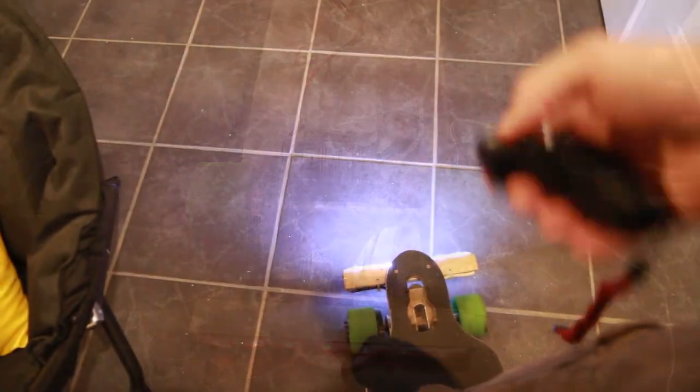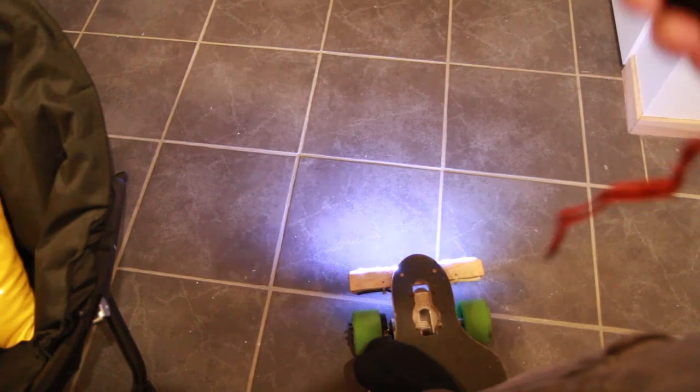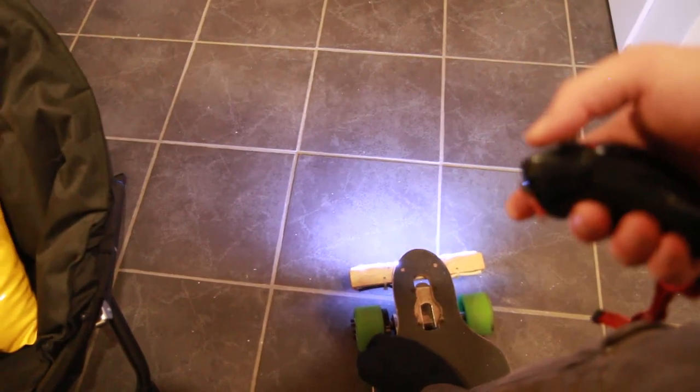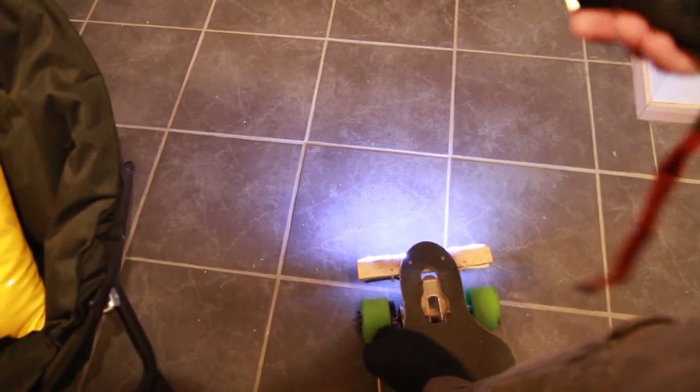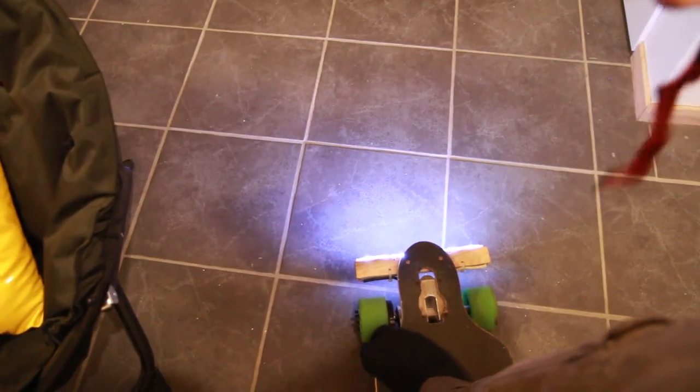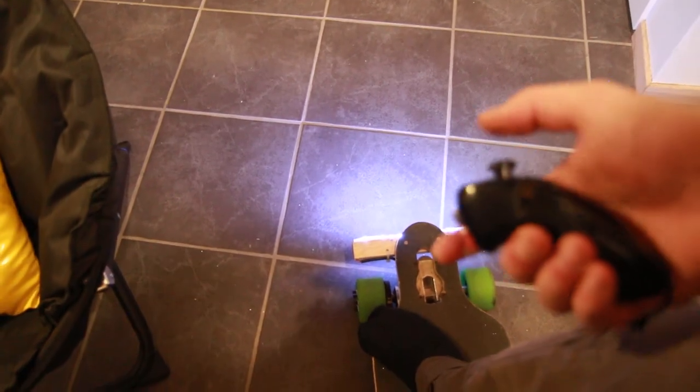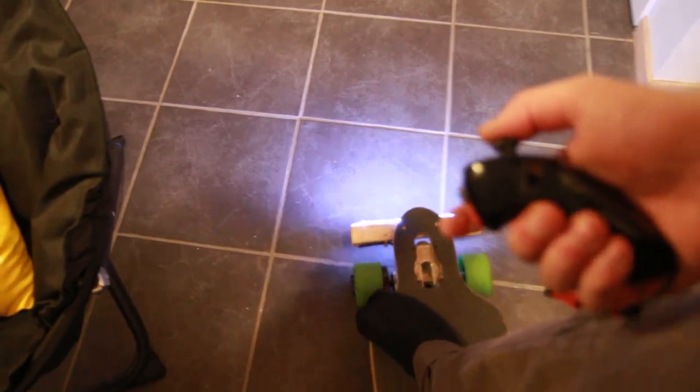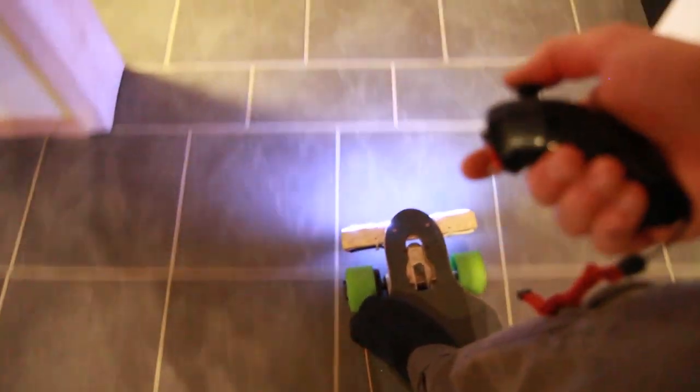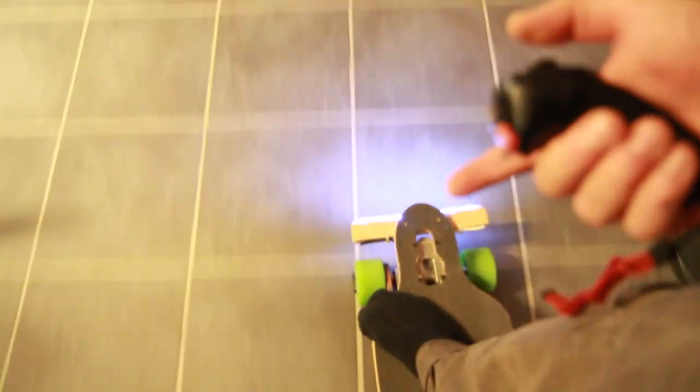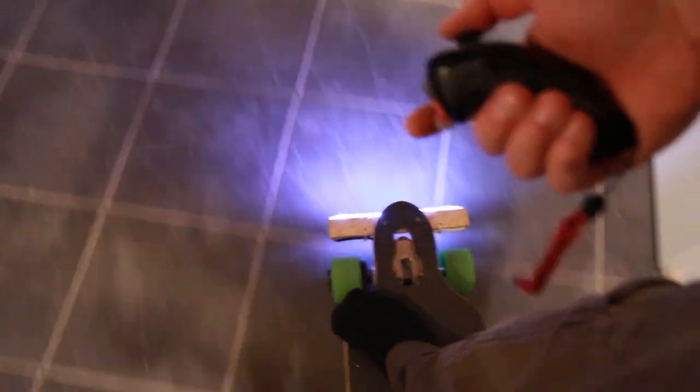Now I'll accelerate in that direction, change direction before I've stopped, and try to accelerate in the other direction, and again.